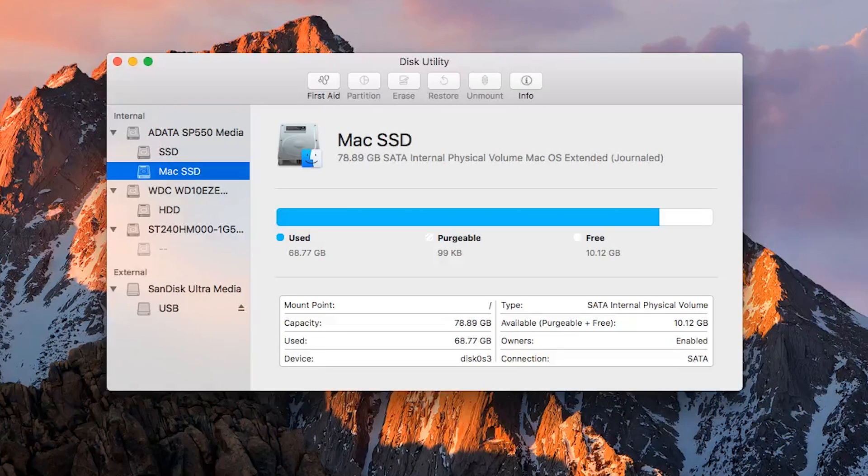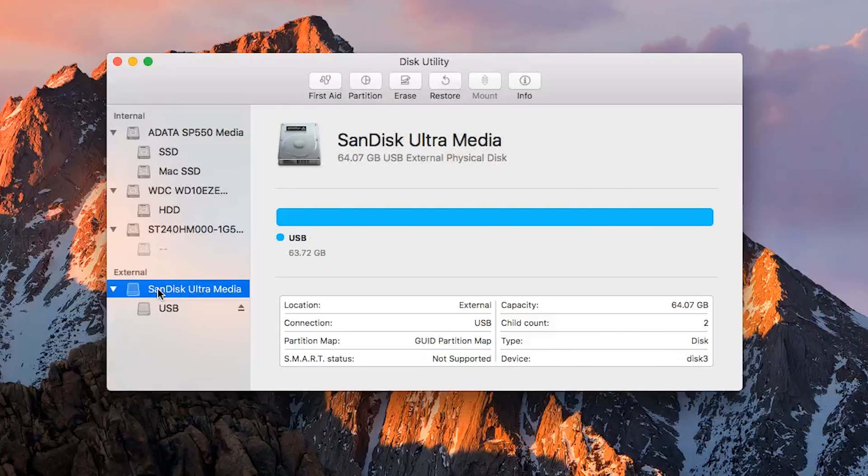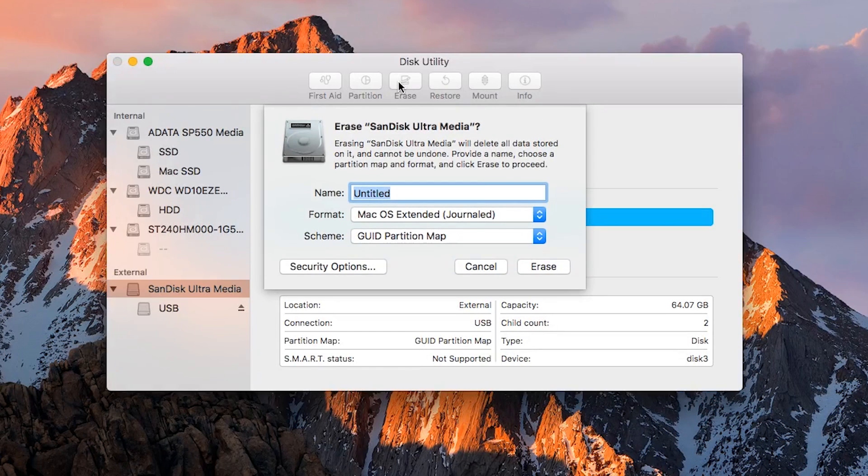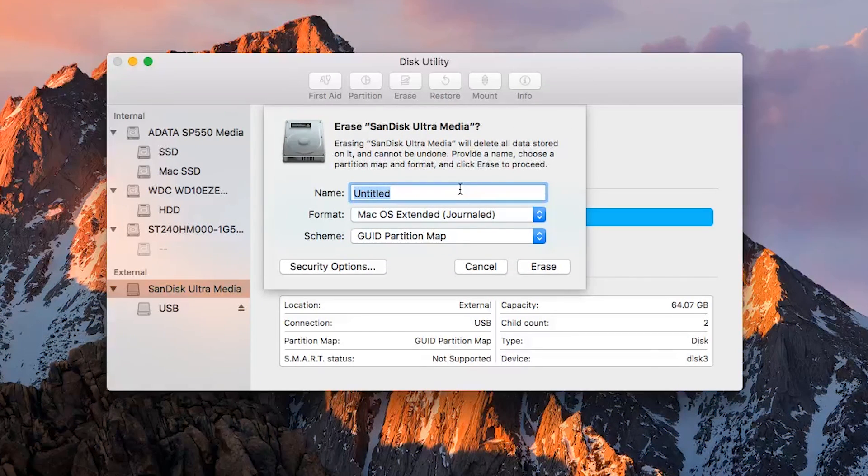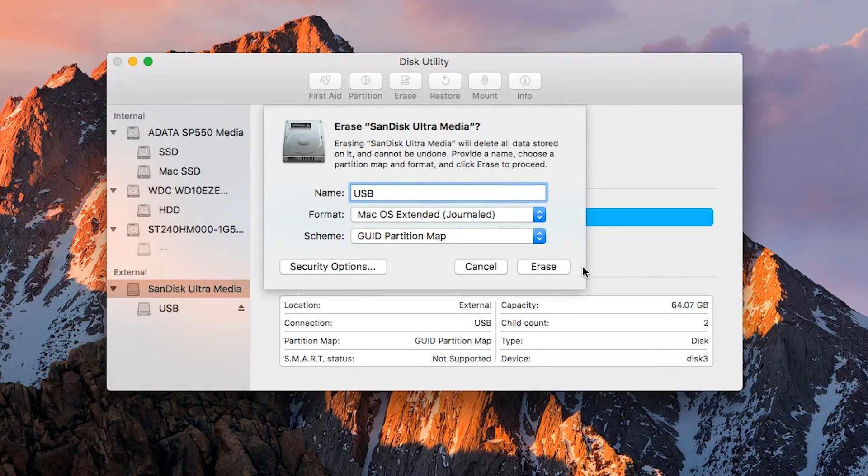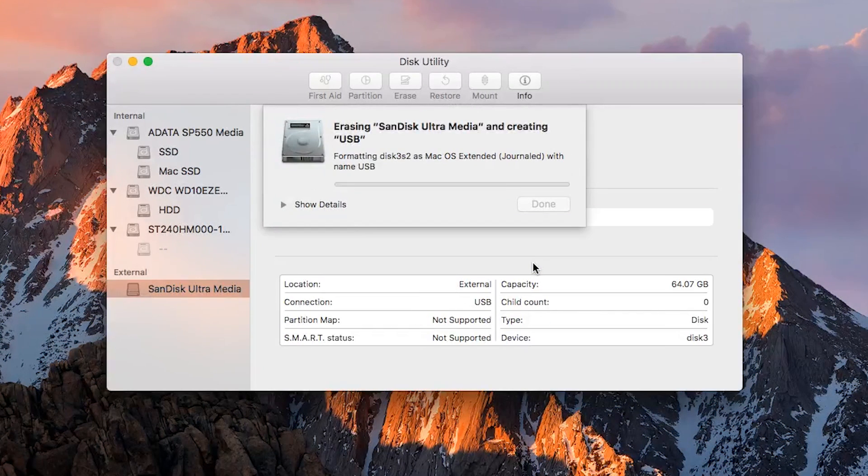Now we need to reformat the flash drive to be macOS extended journaled. To do this, open Disk Utility and click on your flash drive. At the top of the window, press the erase button. A submenu will appear and you'll want to change everything to match as shown on the screen. You need to name your flash drive USB.